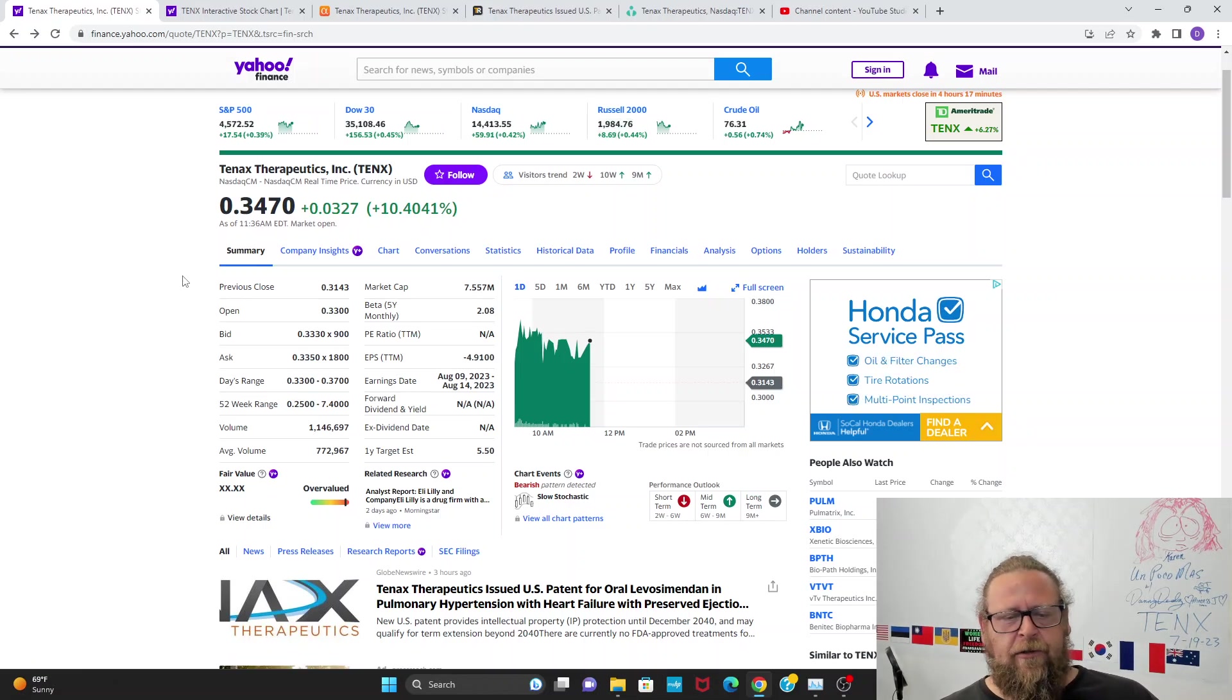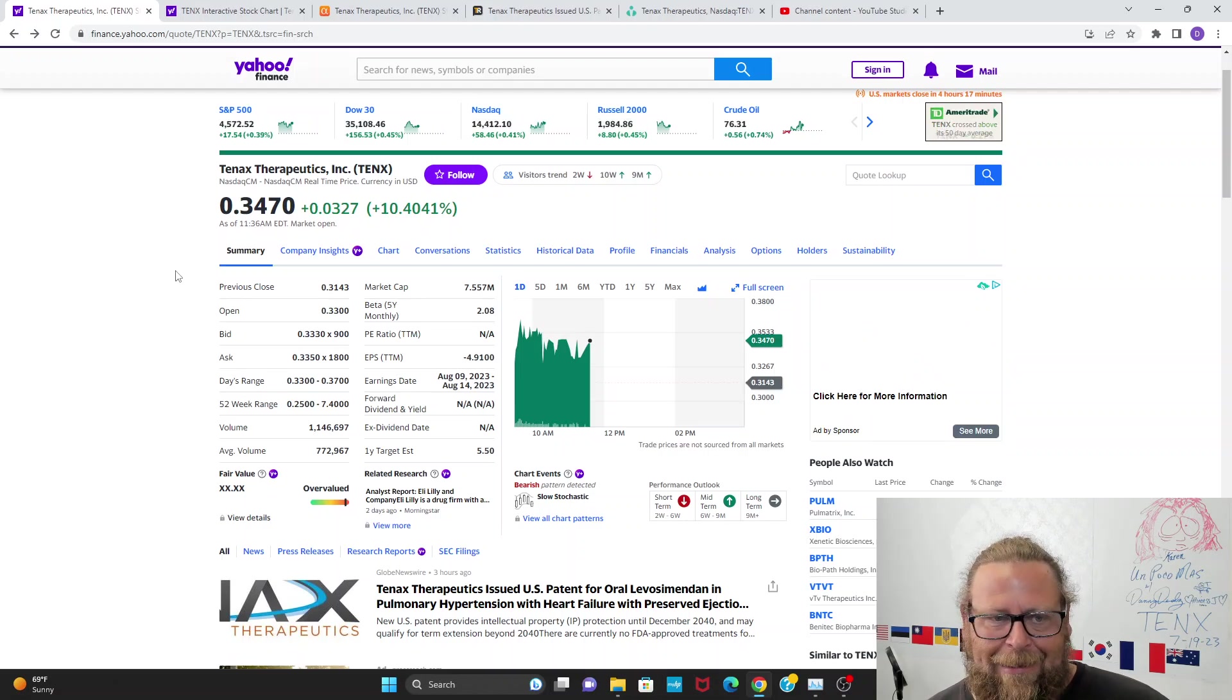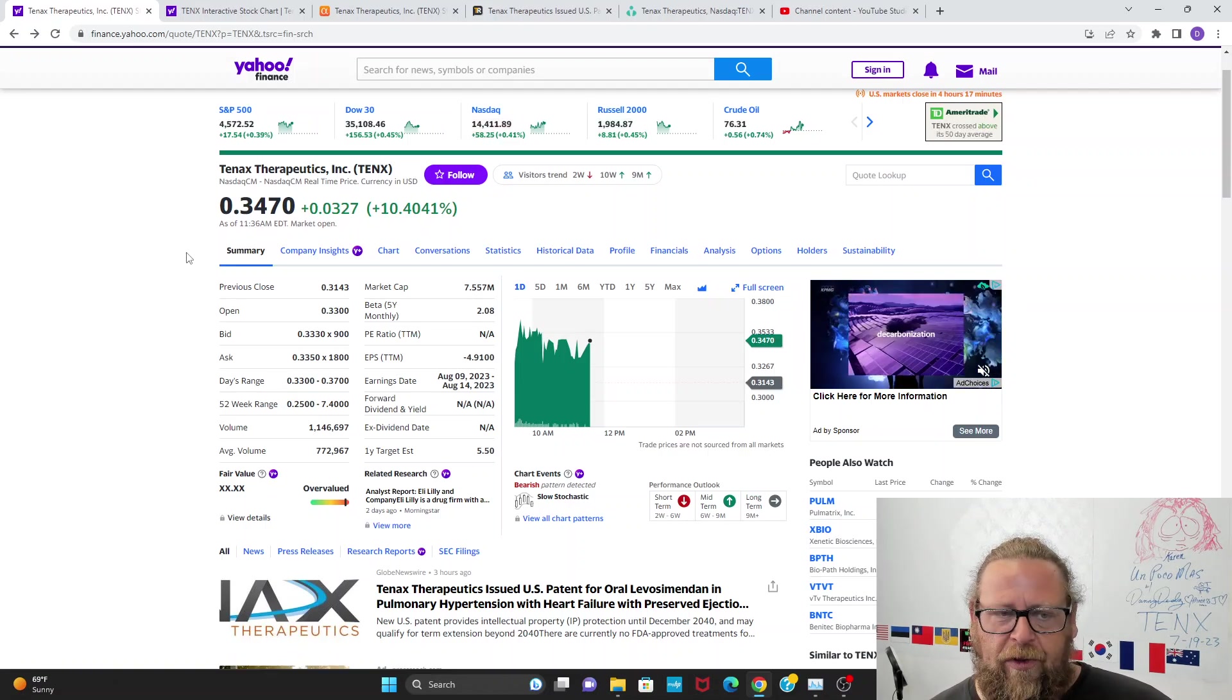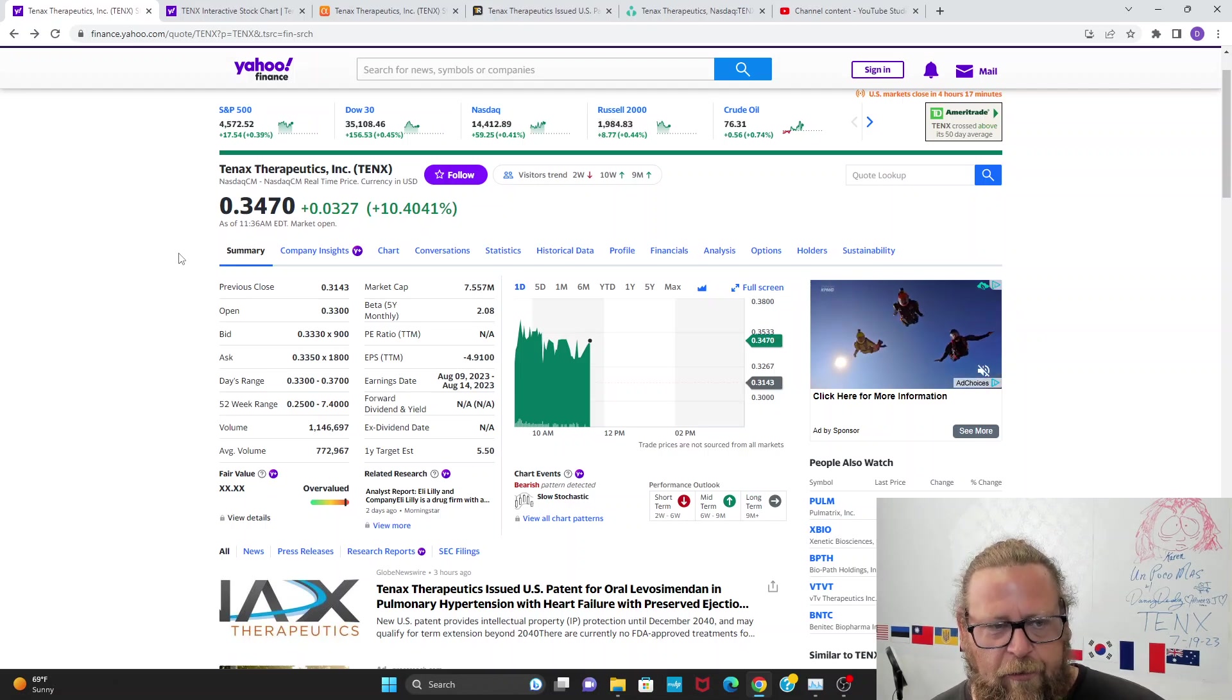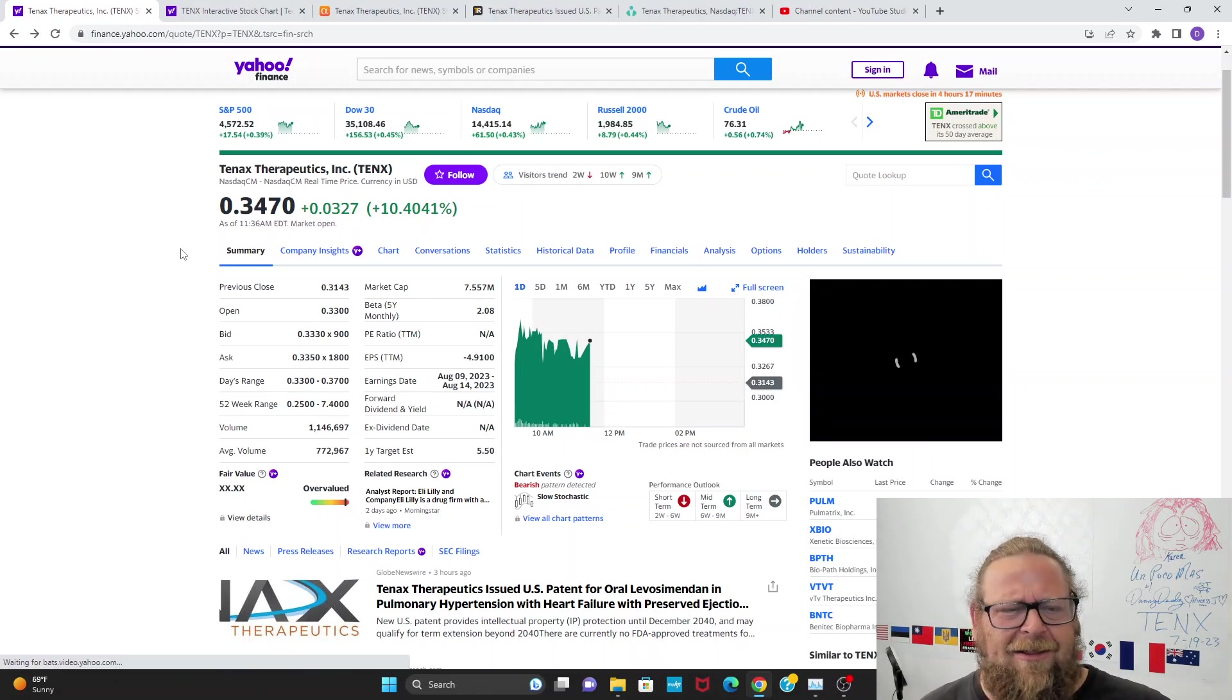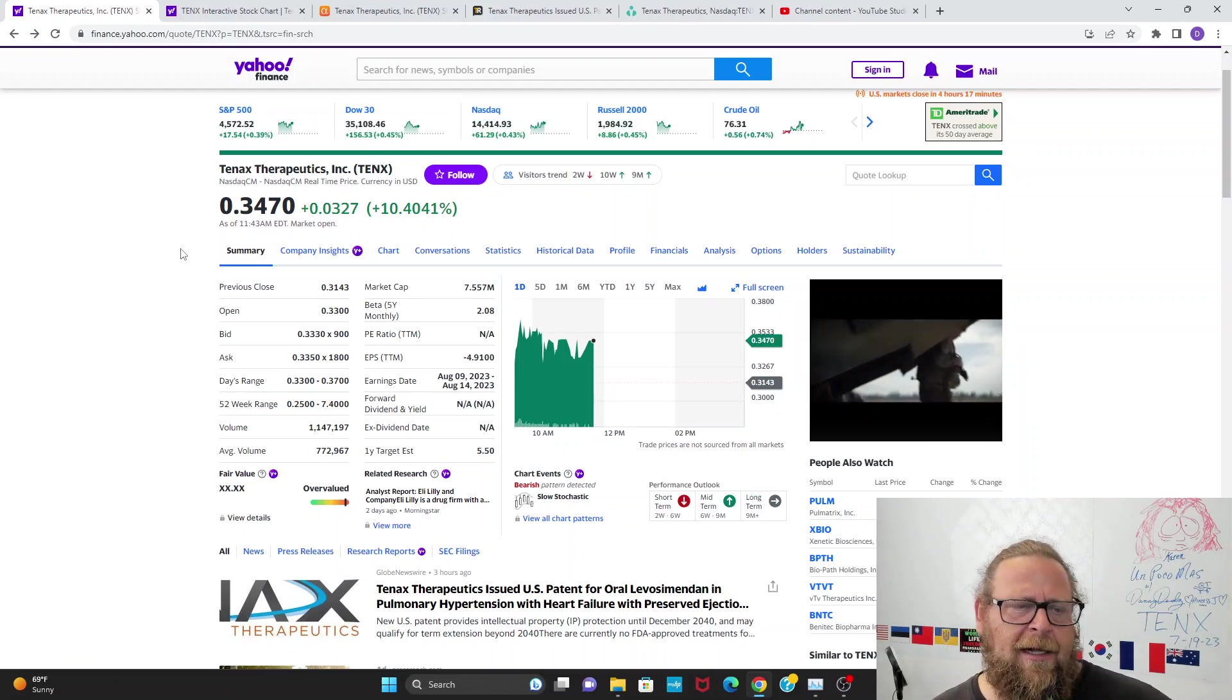Big news. TENX granted the patent for oral Levosimendan in PH-HFpEF. This is extremely exciting. This stock is going to move up violently and a lot. If you don't believe me, just wait around. I own a lot of this and I'm holding on to it for news, for Phase 3. I'll hold on to it till we start selling this drug. I'll hold on to this stock till 2040. After I'm long gone, my grandchildren will be living off TENX money, Levosimendan money. They got IP for almost the next 20 years and could get an extension.